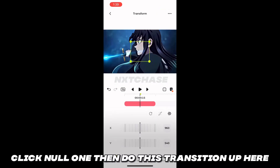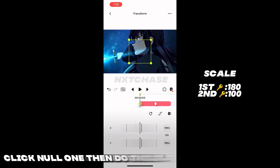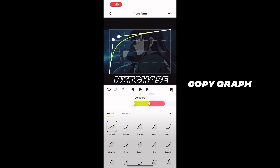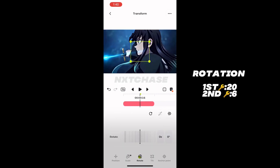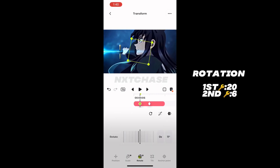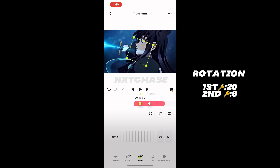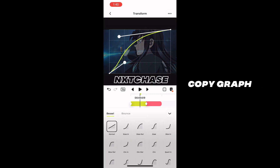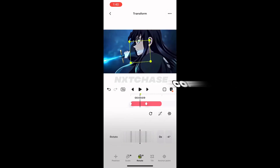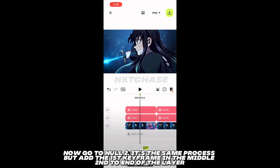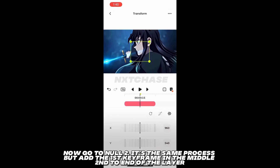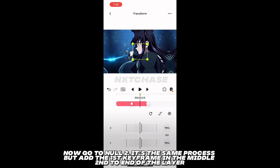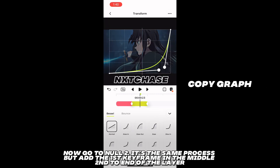Click null one, then do this transition up here. Now go to null two — it's the same process, but add the first keyframe in the middle and the second at the end of the layer.